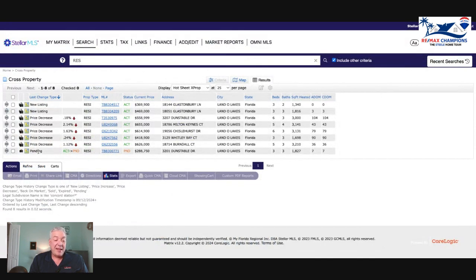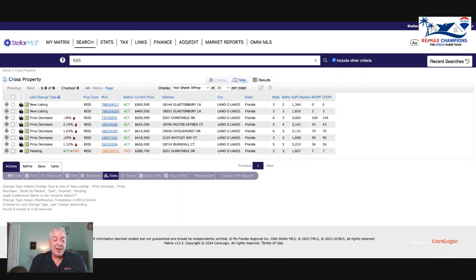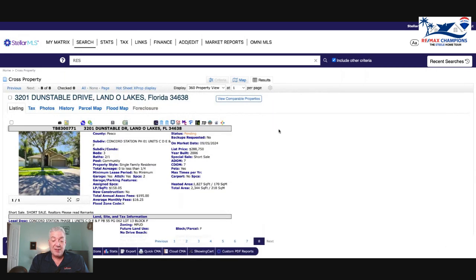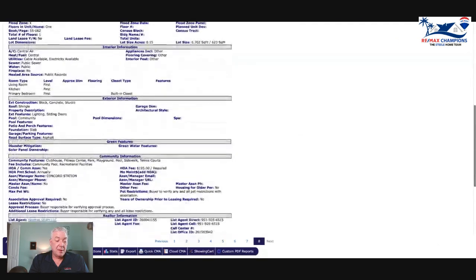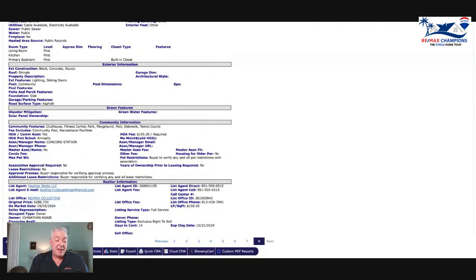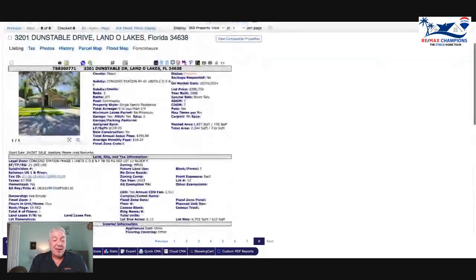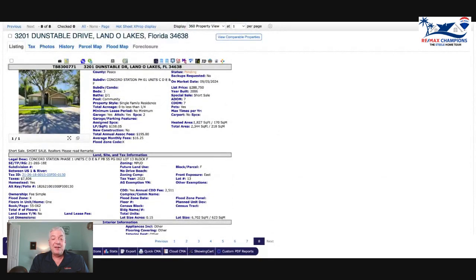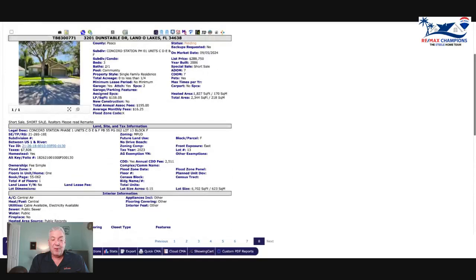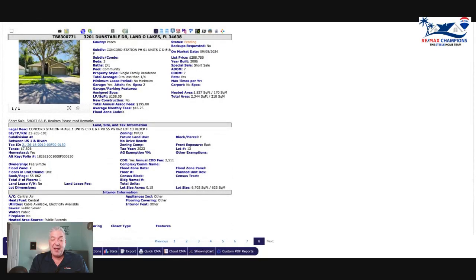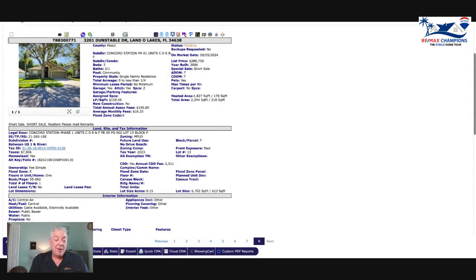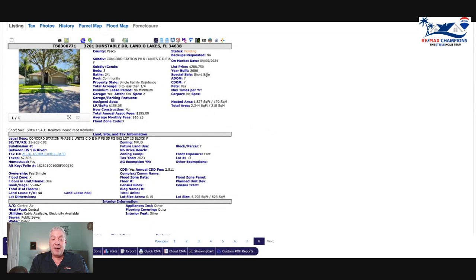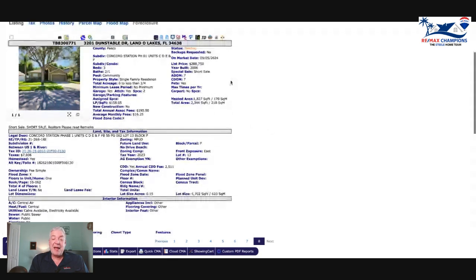We got one pending - 3201 Dunstable went into contract, listed for $288,750, very specific. I don't know what it's in contract for - could be $288,750, could be $275,000, could be $250,000. Now this is a short sale. Years ago we had a lot of these, we had a ton of short sales. Like every listing was a short sale in 2008-2009, it was madness.